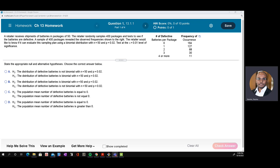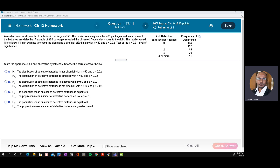A retailer receives shipments of batteries in packages of 50. The retailer randomly samples 400 packages and tests to see if the batteries are defective. A sample of 400 packages revealed the observed frequencies shown. The retailer would like to know if it can evaluate the sampling plan using a binomial distribution with number of trials equal to 50 and probability of success equal to 0.02. Test at a significance level of 0.01.